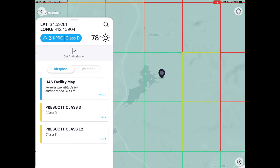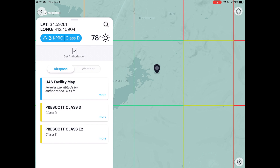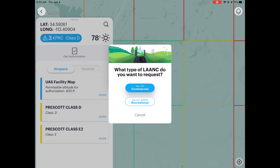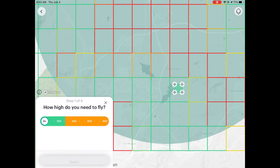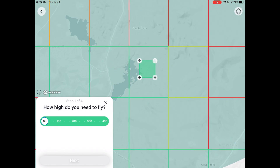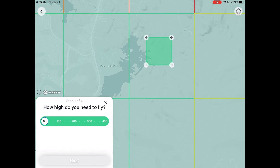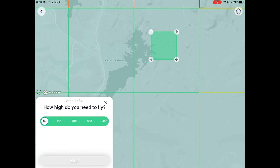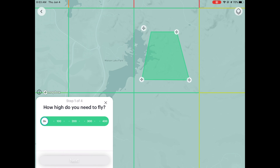Once I'm ready to fly in this specific grid, I tap 'Get Authorization.' It asks: are you a hobbyist or a commercial pilot? I'm going to do this under Part 107. Now it's asking me specifically where I want to fly in this area. This is a bit tricky at first — you have to push and hold on these corners, then move them around to draw your flight area.